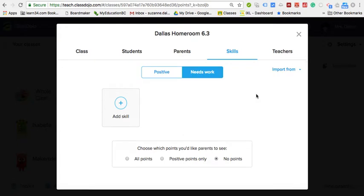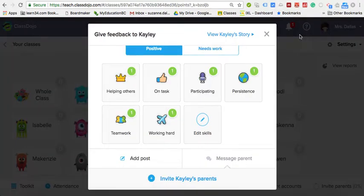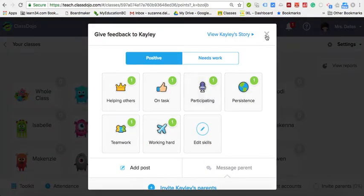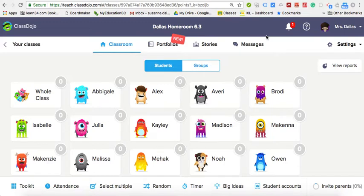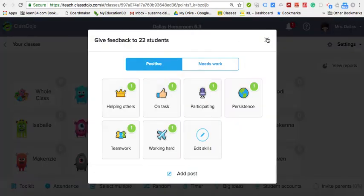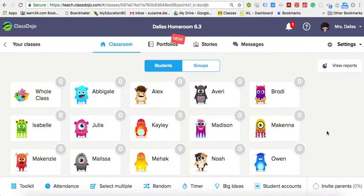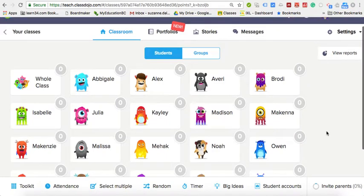I used that point system for many years. However, it's very time-consuming to constantly click on something and award points when you're in the middle of teaching or circulating and helping students. So I still use ClassDojo but I no longer use it for the point system.